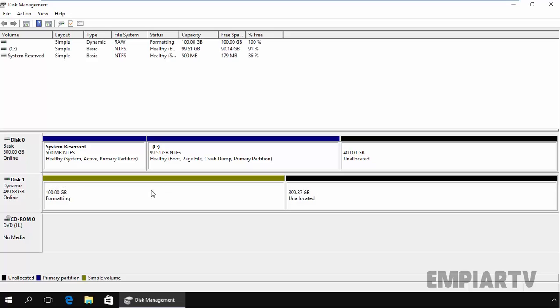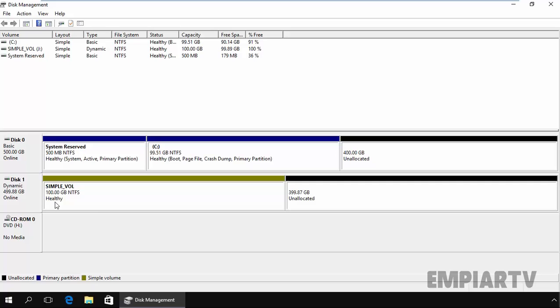And here we go. Now it's formatting the partition. And that's done. Now we have a simple volume on our dynamic disk. So this is the way how we can create a simple volume.